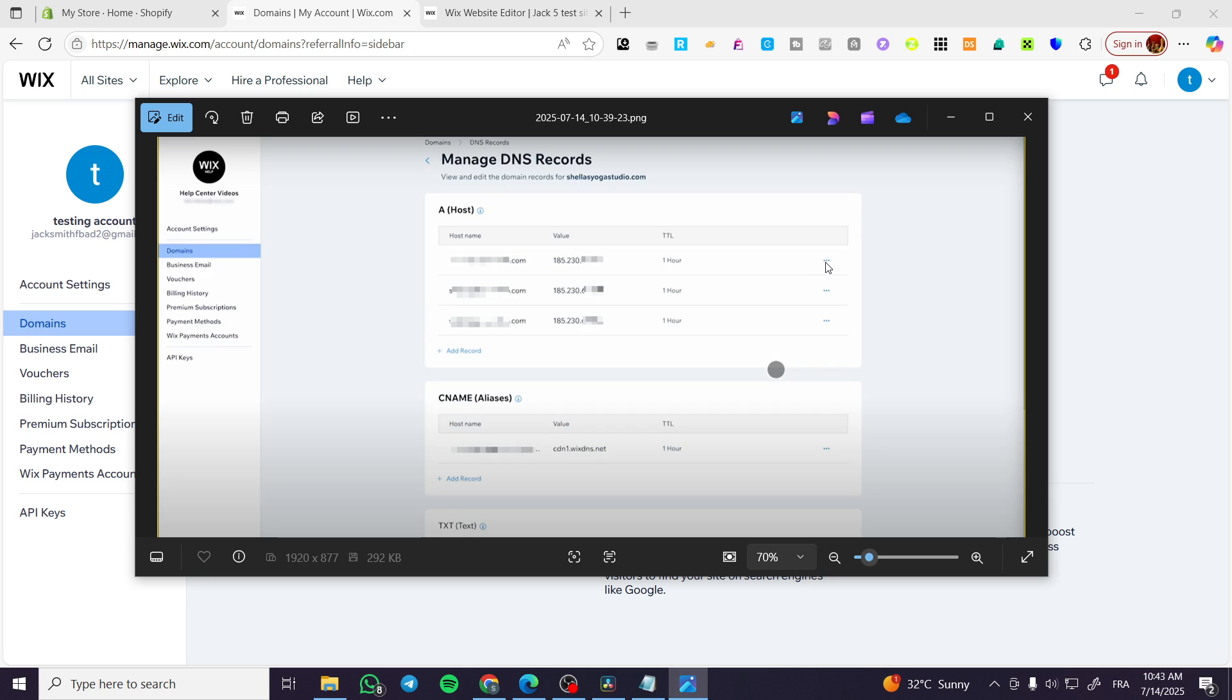We can click on the three dots here and we're going to click on edit. You can modify the value, the host name, and also the TTL.